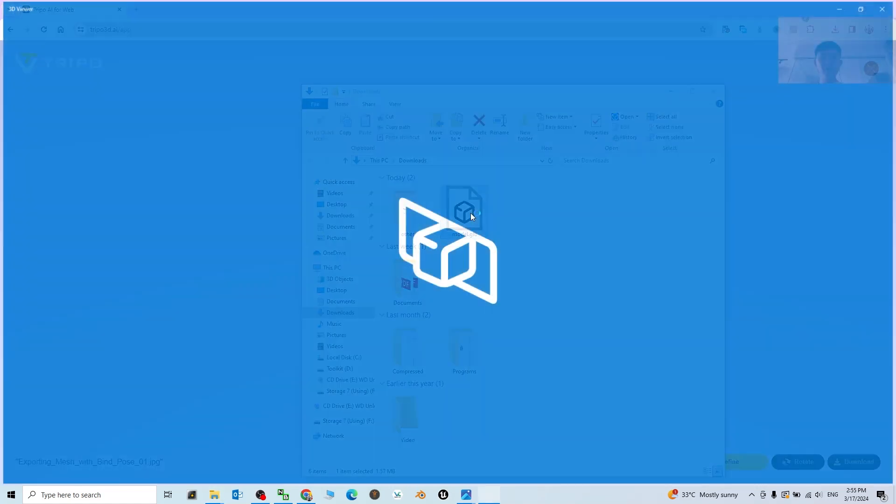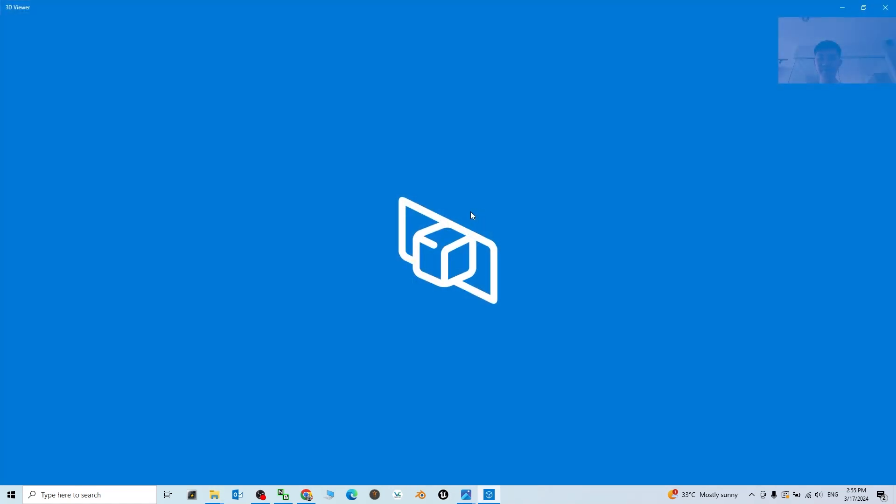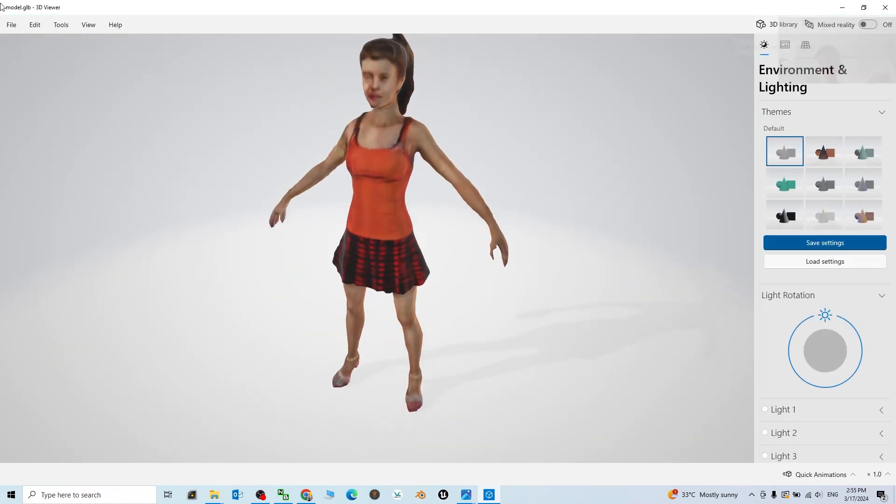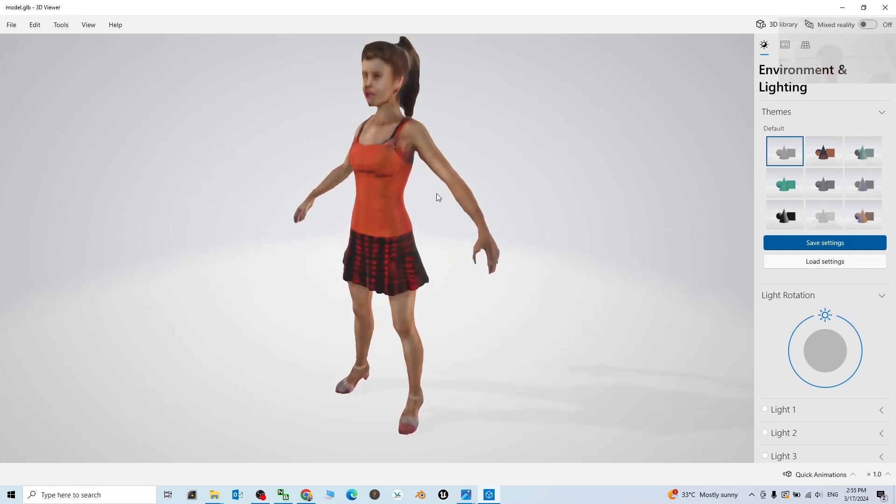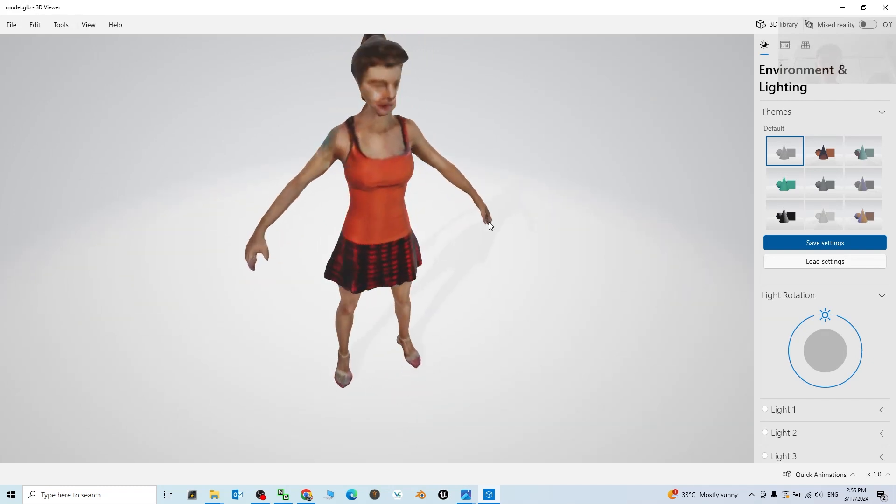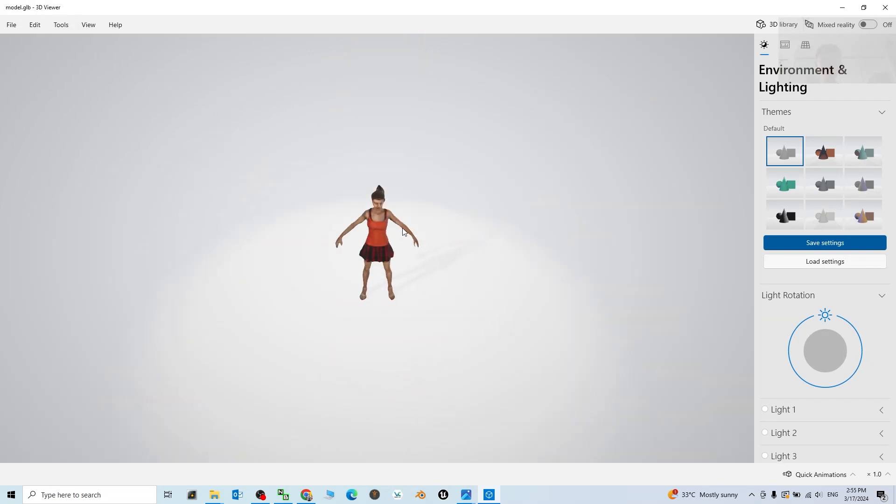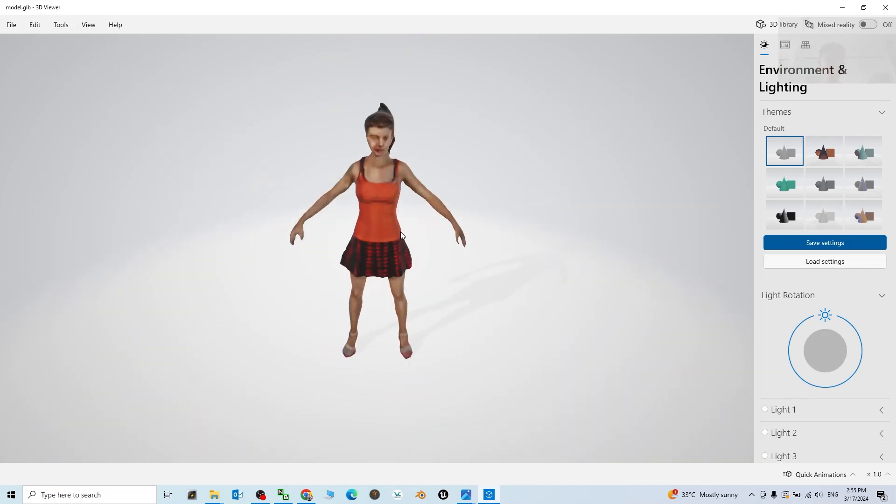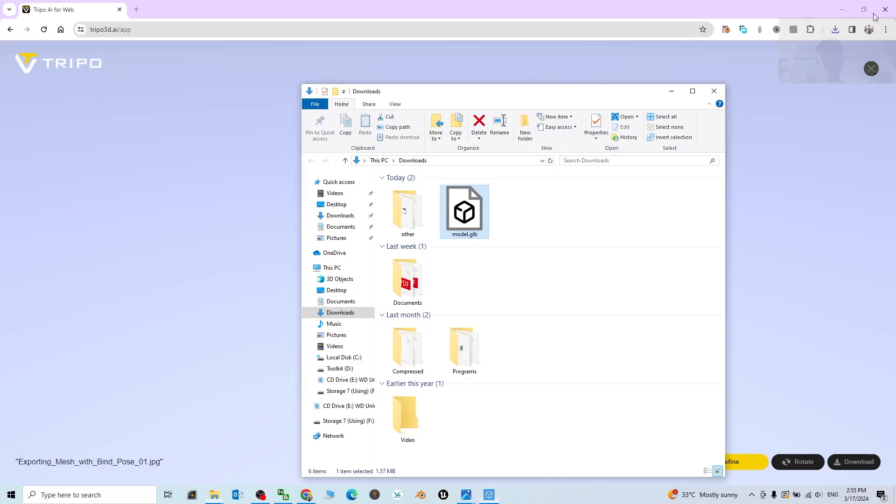If you double click, it is going to open by using the Microsoft 3D Viewer. Right, so next we are going to convert it to become the FBX file so that we can rig it.